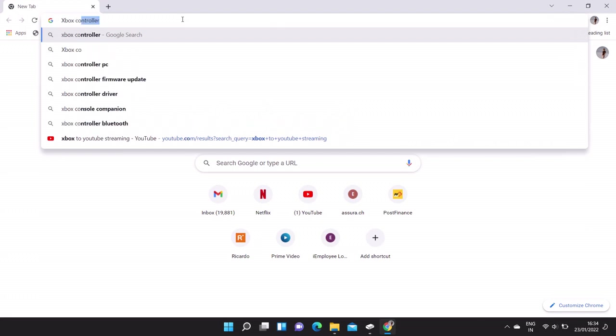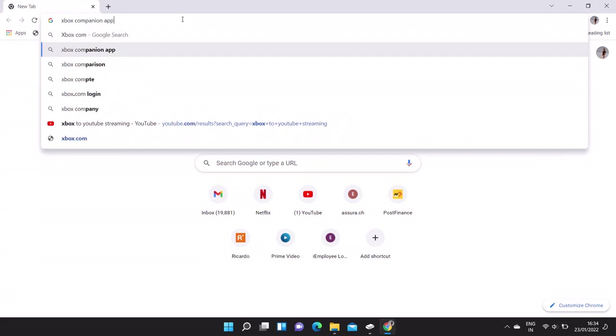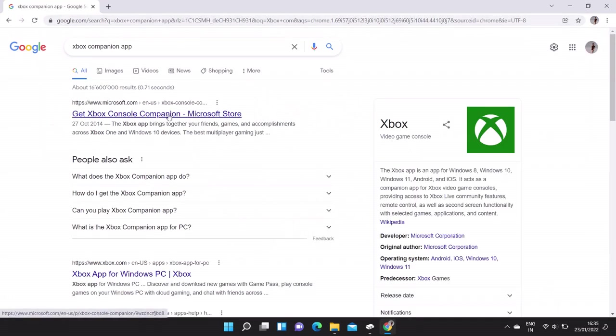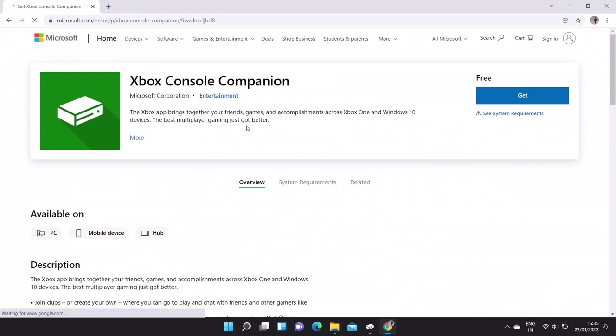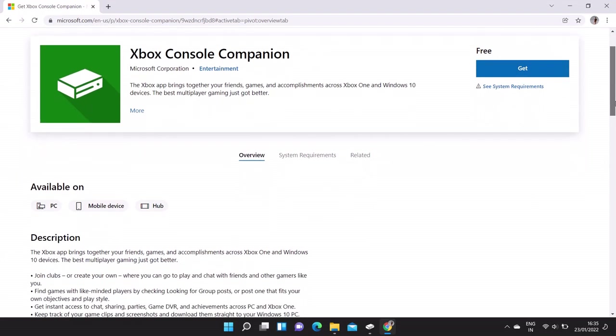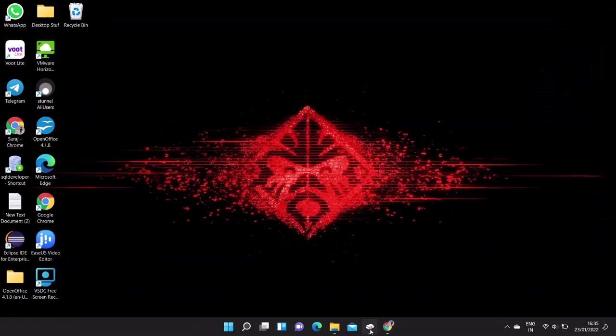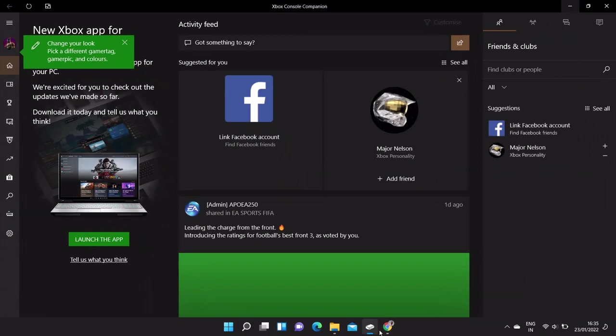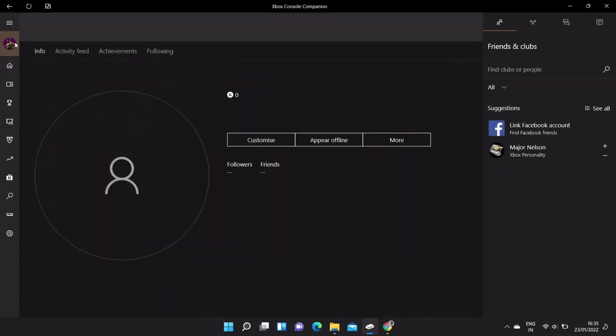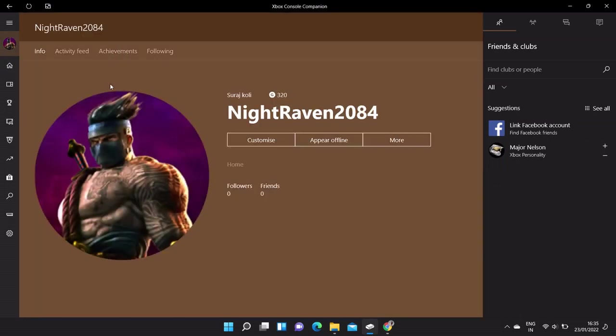Here is the Microsoft official link. So here is the site where you can download this app, and if you want the link you can find it in the video description below. So here I have already installed this app, so I'm just opening this app now.